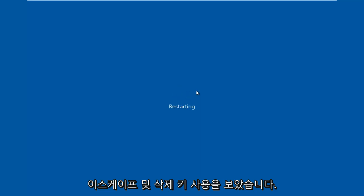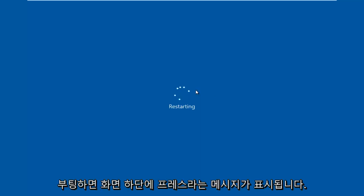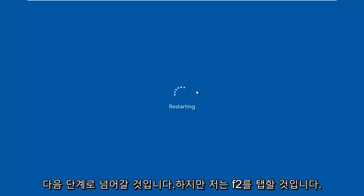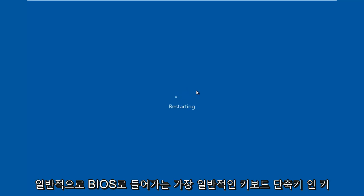Sometimes if your computer is booting up and you see something along the bottom of the screen that says press this key to enter setup, just click that key and that will get you to where we need to go. But I'm going to be tapping on the F2 key — that is usually the most common keyboard shortcut to get into the BIOS.